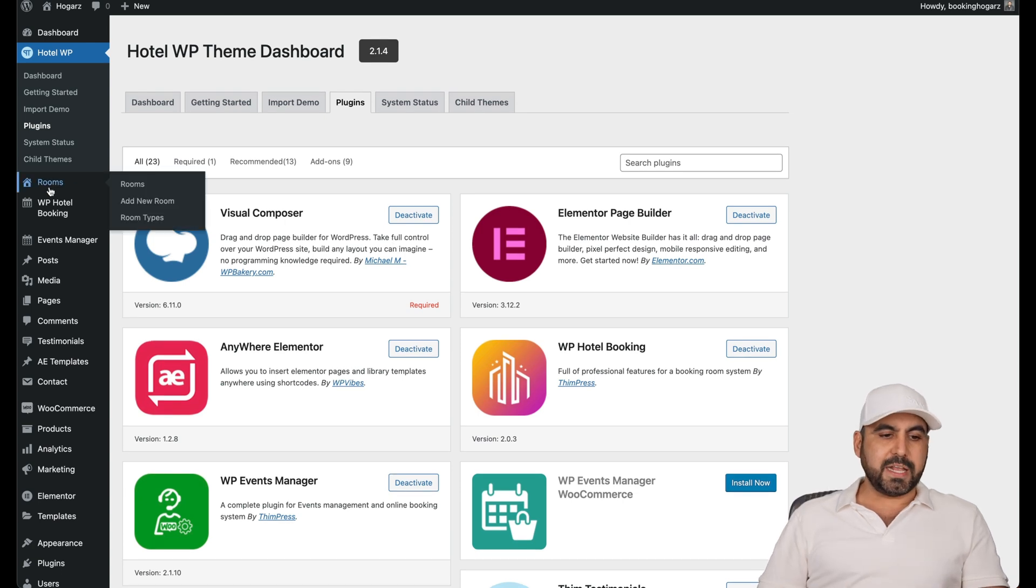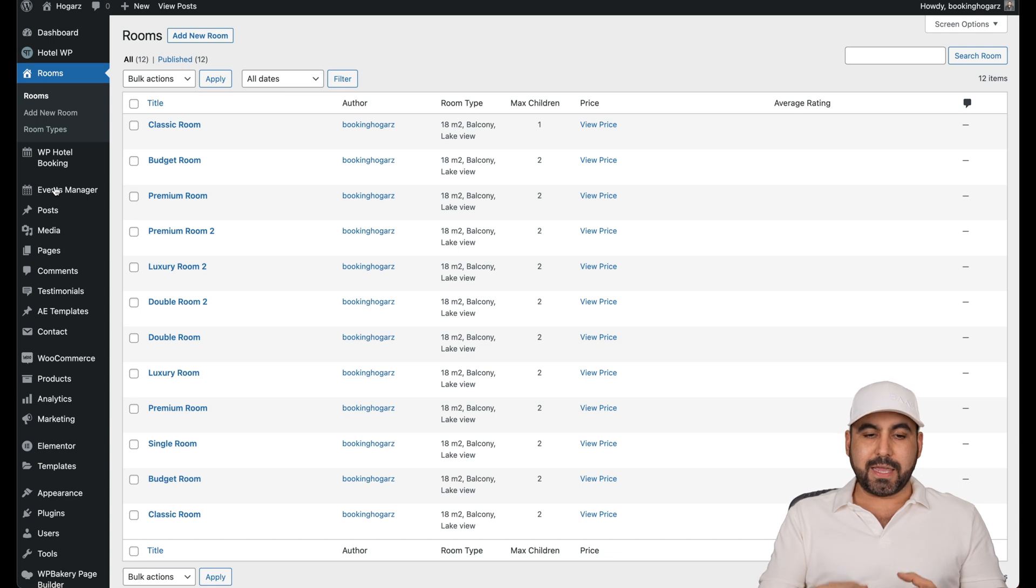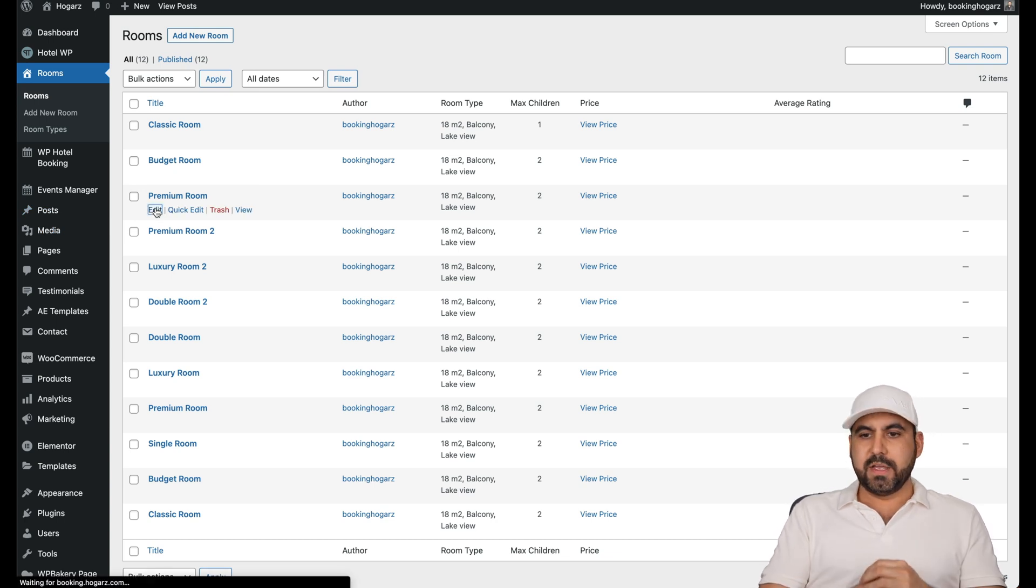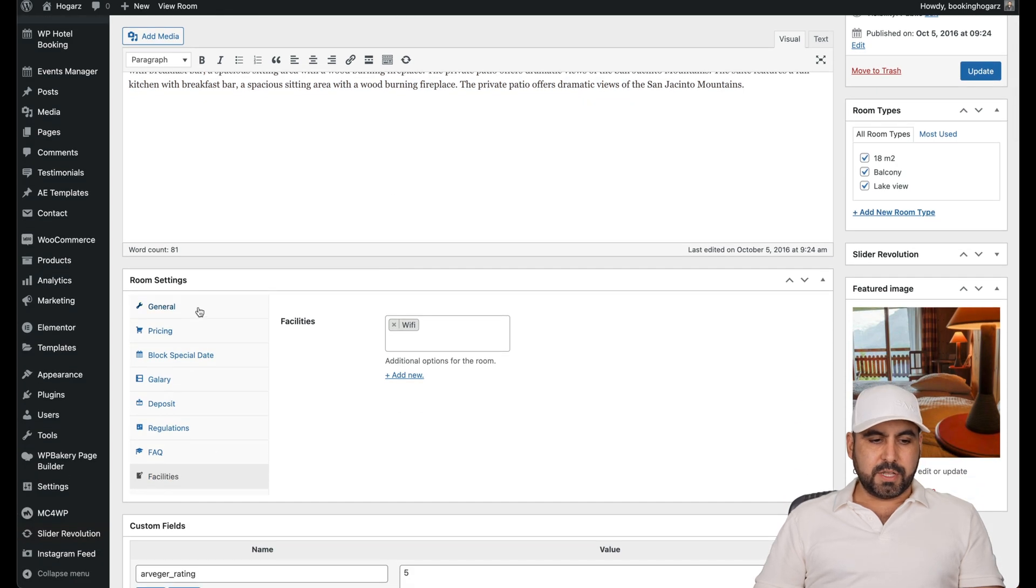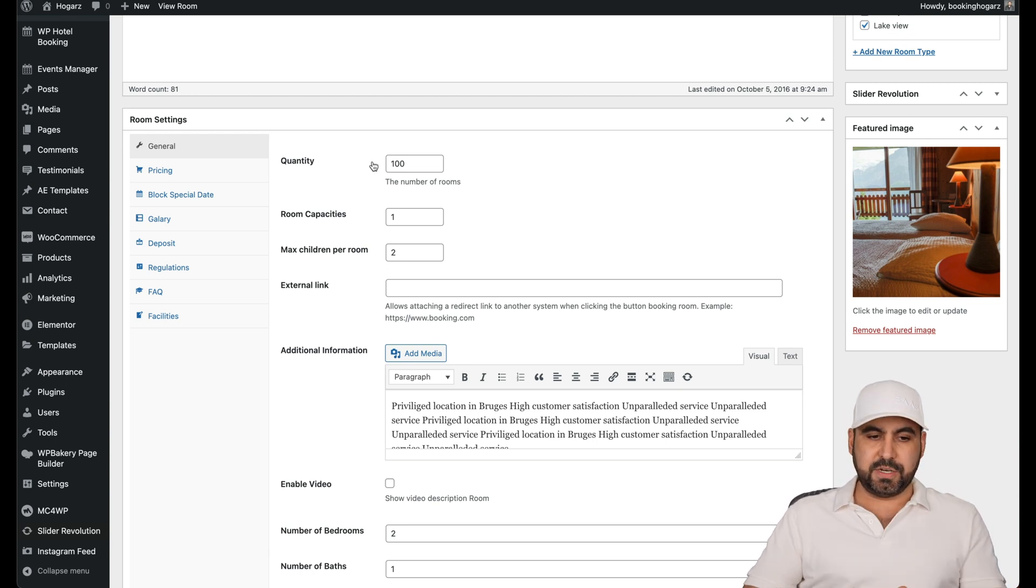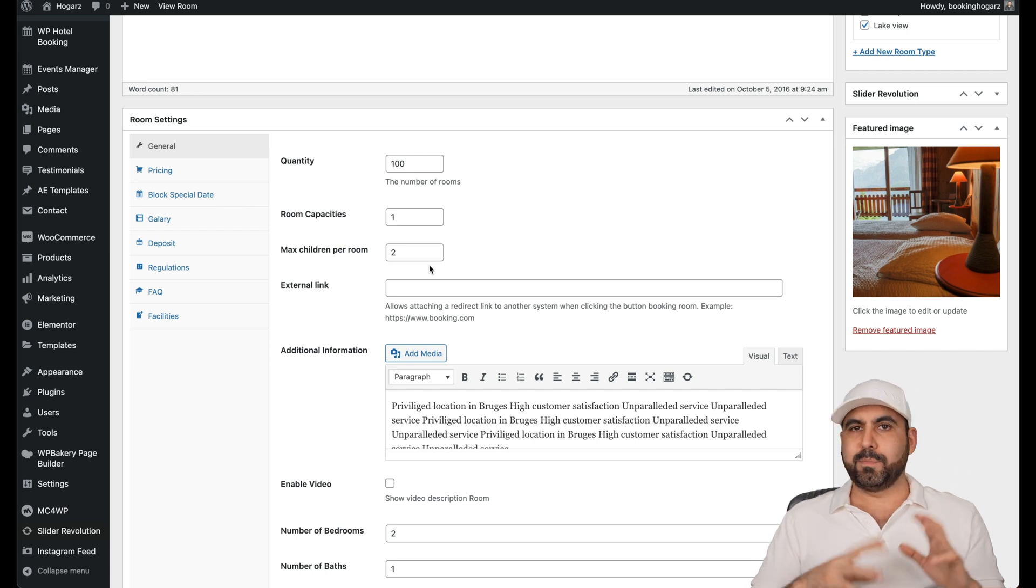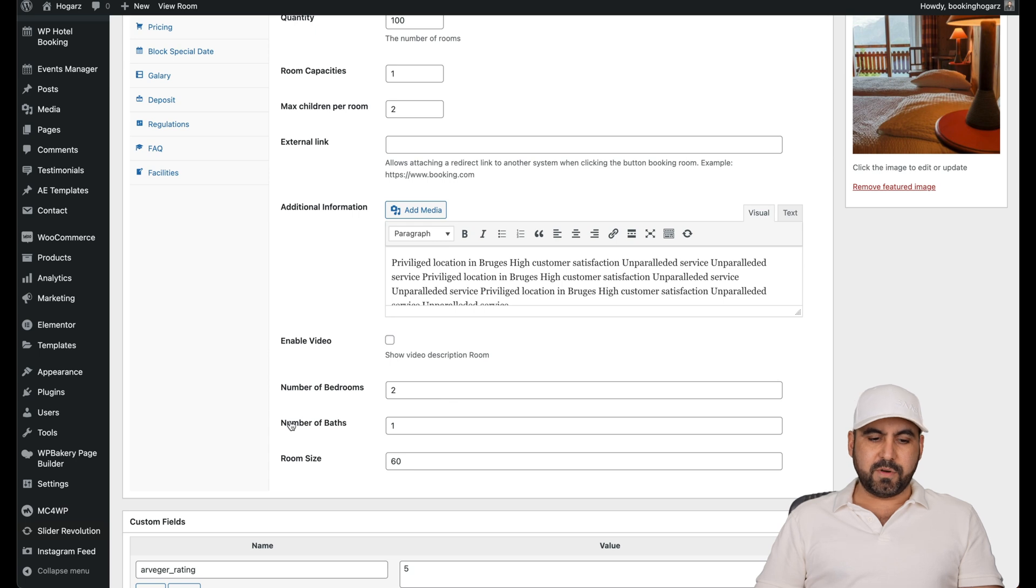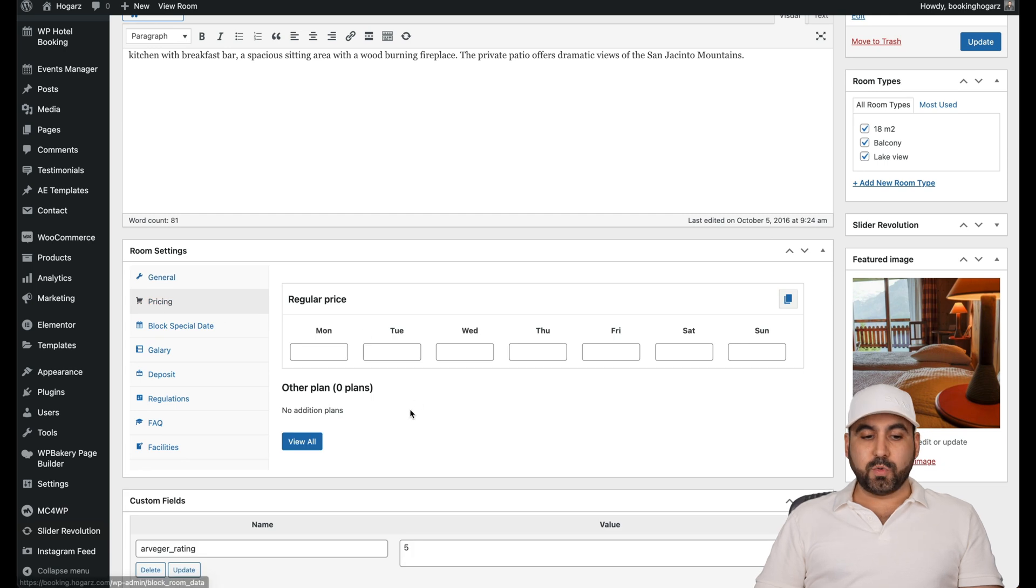Once you install that, you can have all the settings to add your own rooms or view the rooms in case you imported the data. I like the import data because it shows me what I need to add. For example, premium room. If I go and edit this one, I'll see that I'll need the description. There's the general settings. For example, the quantity of rooms. If it's a hotel, I have 50 rooms of this budget. The name of this one, it's like the suite or the presidential suite. You have this room capacity, one maximum room, external links, additional information, add a video to it, number of bedrooms, number of baths, room size. The featured image, the pricing for these rooms.